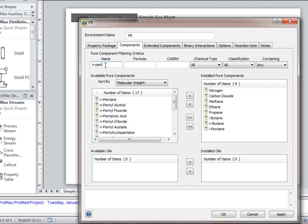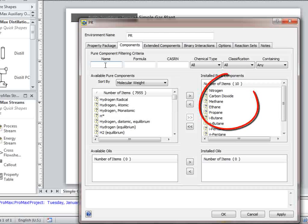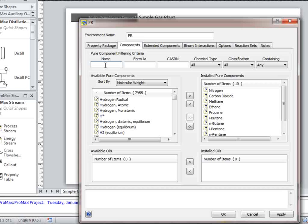It is important to note that the name of the component here is what will show throughout the project and in the final reports generated through PROMAX. If you are required to show the components as C1, C2, etc., then you will need to select those aliases right now.